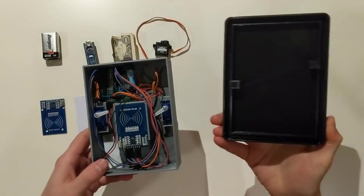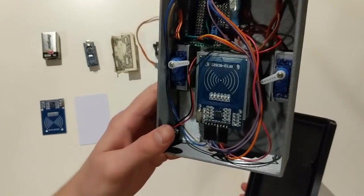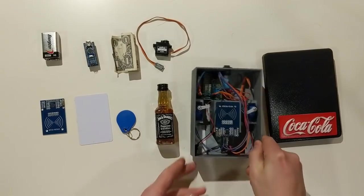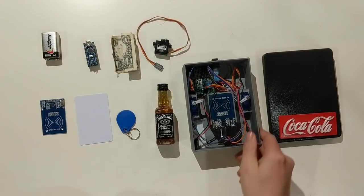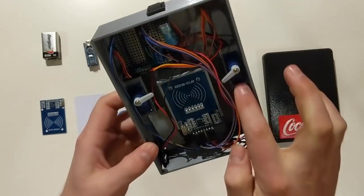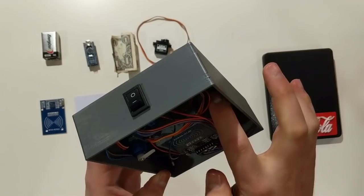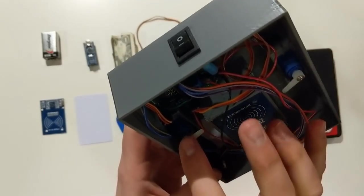So now that everything's printed and you've gathered all your components, it's time to start putting together the box. First, you need to grab your SG90 servos and put them into these little slots here. They should be pretty tight and not easy to pull out.